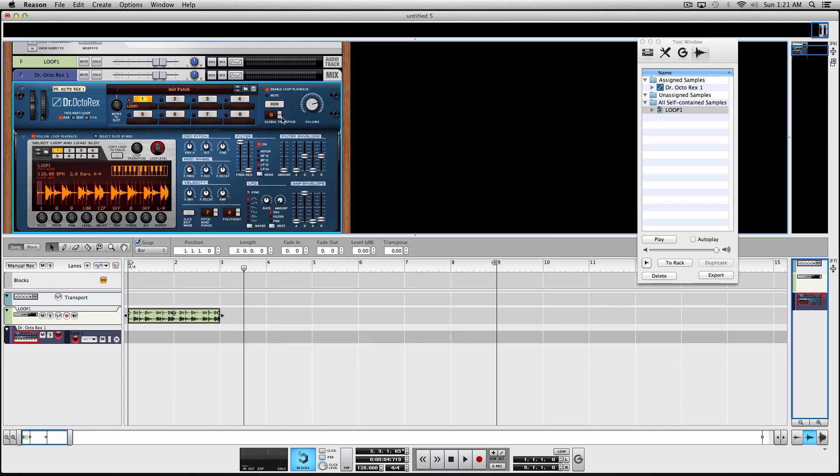Now that you've loaded your loop, you can tweak it in Dr. Octorex as you wish.